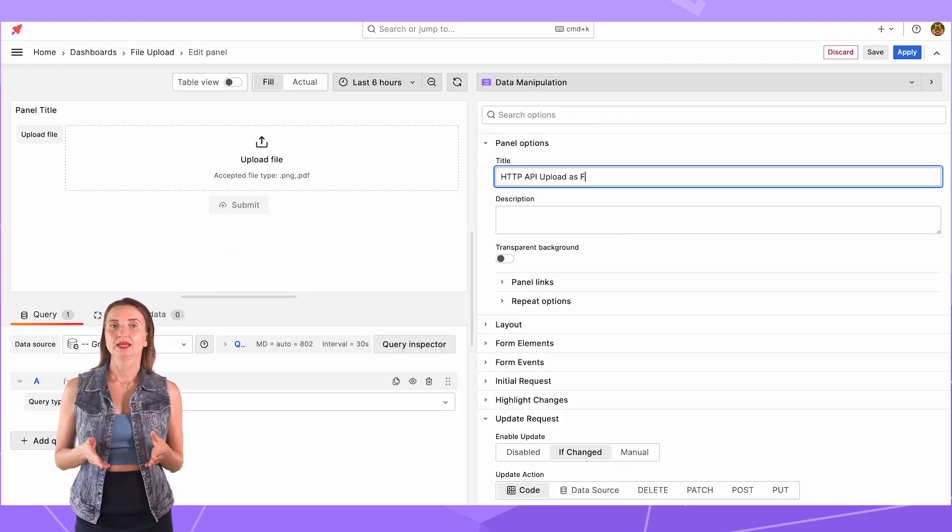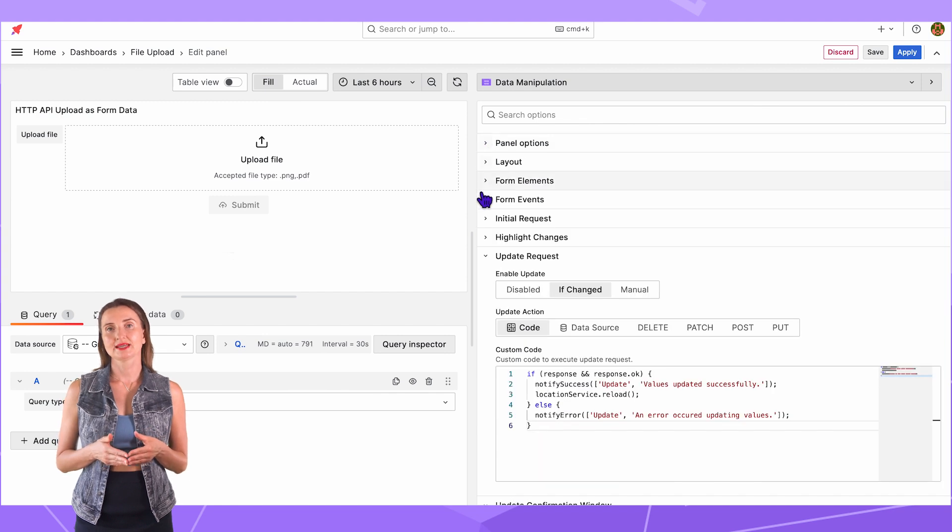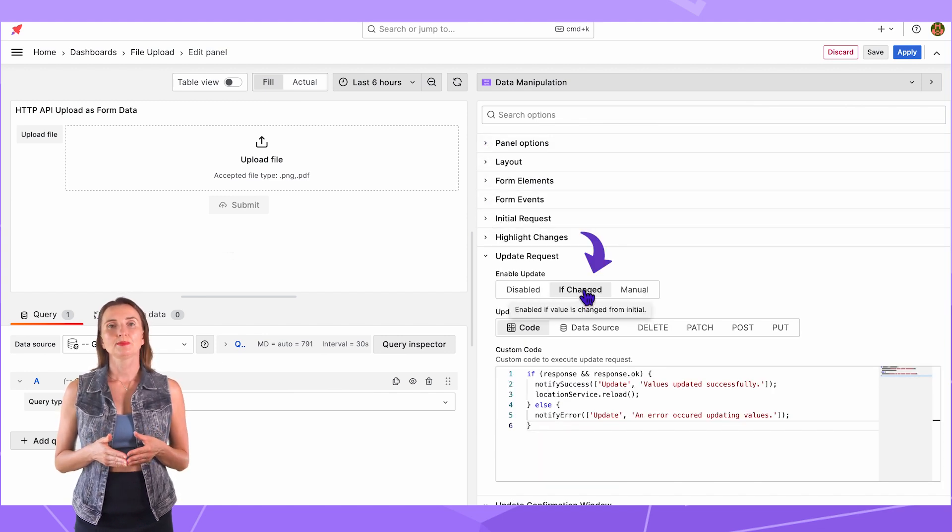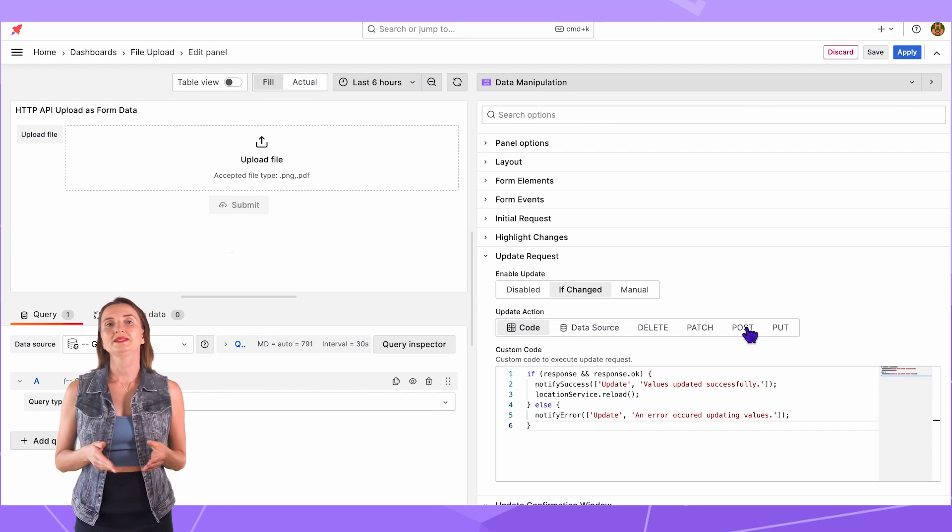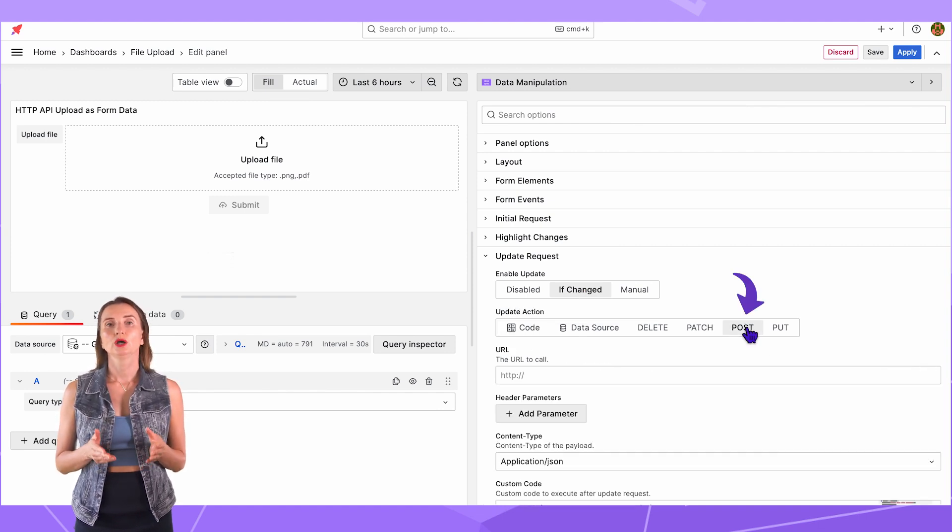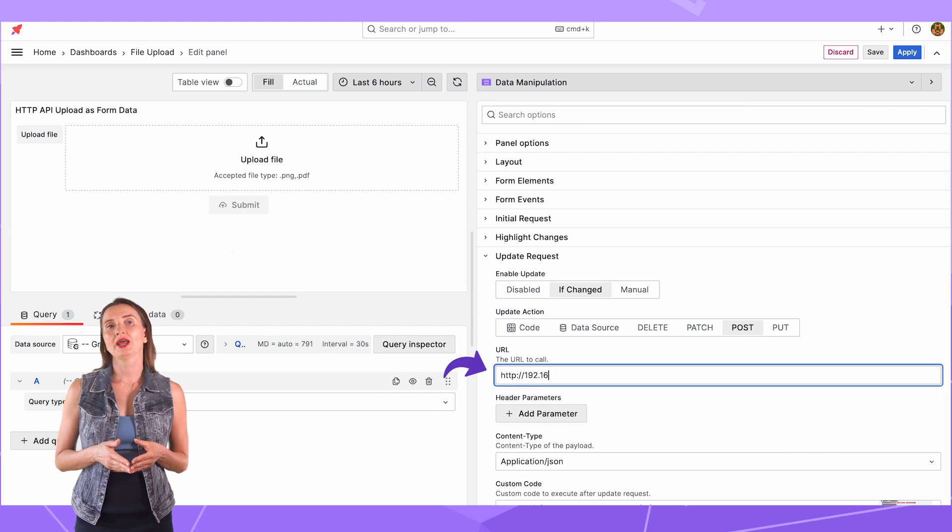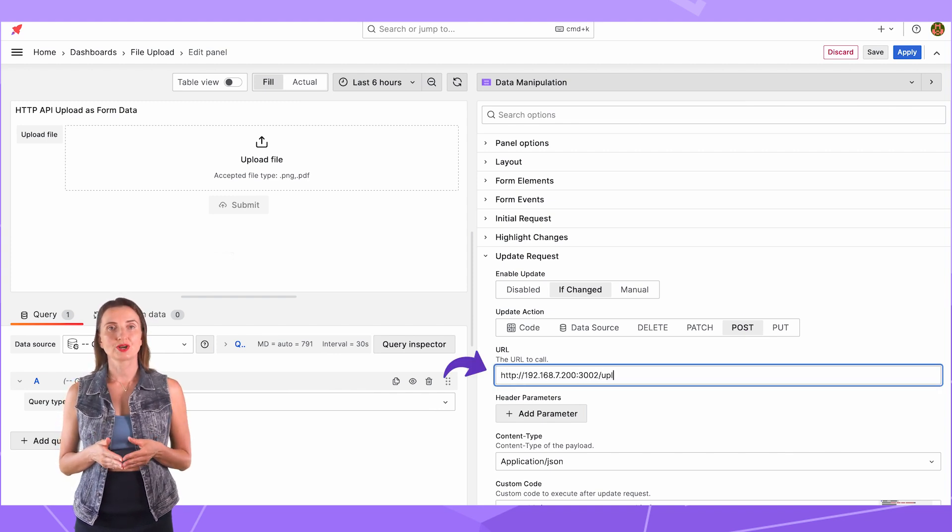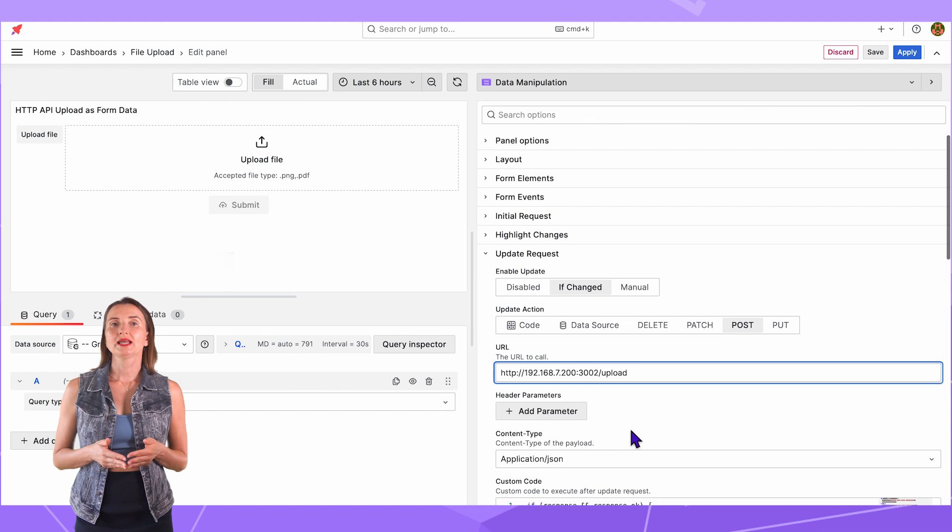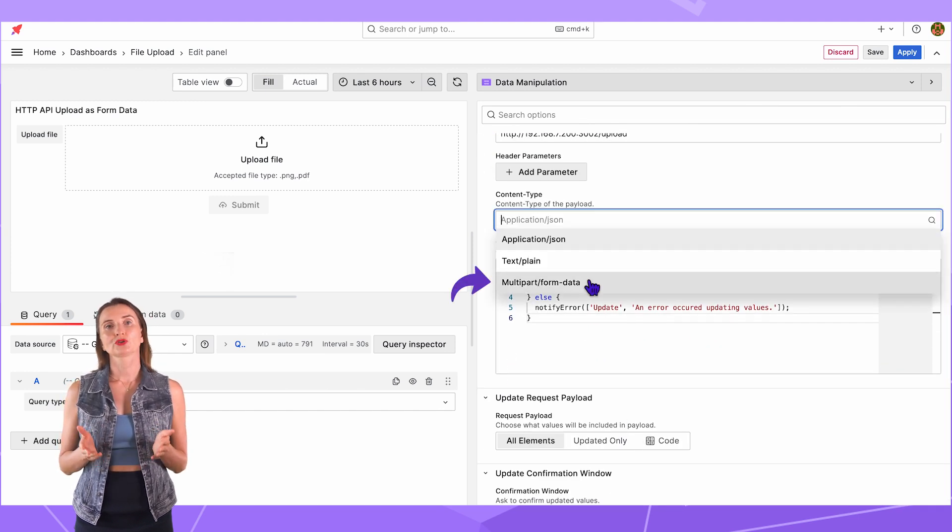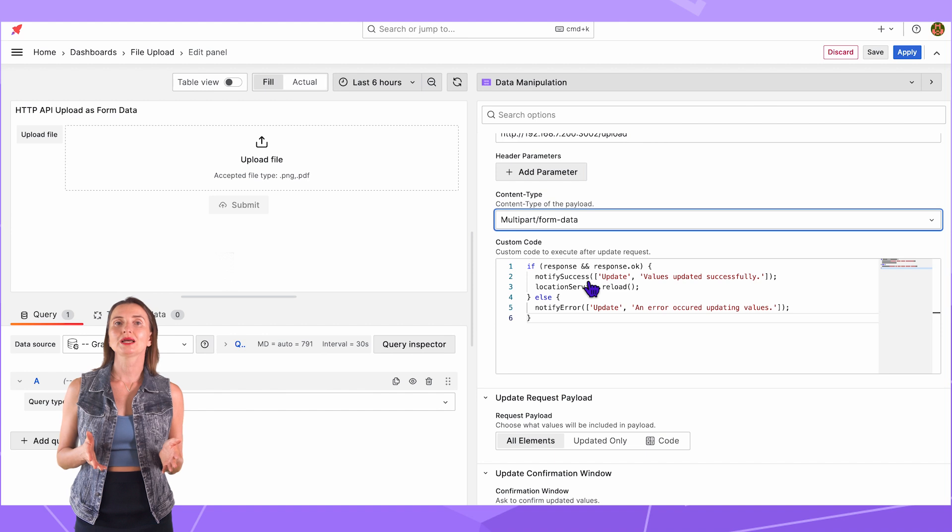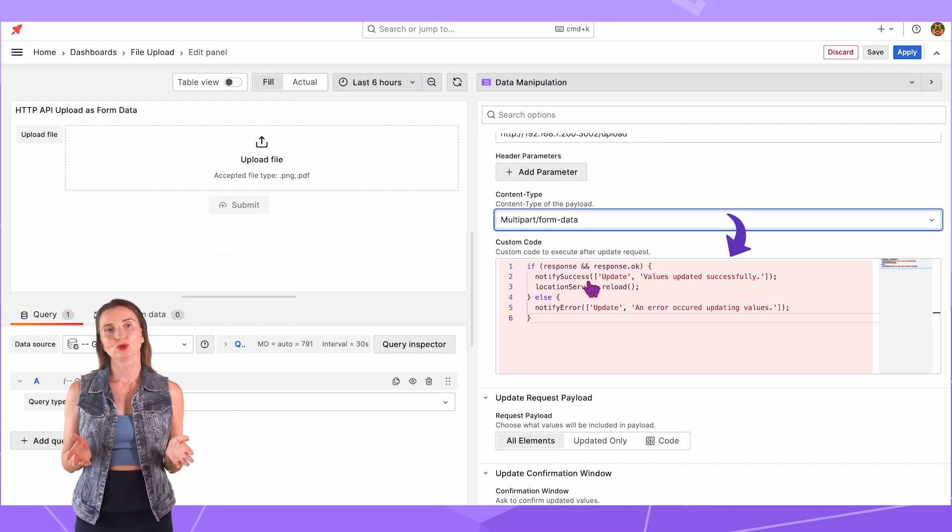Change the title. Expand the Update Request section. Set the Enable Update to if changed, the same as for the first panel. For the Update action, specify Post. With that, I have an option to enter an HTTP API URL address. Ensure that you select an appropriate content type, multi-part form data. The same story applies to the custom code. I keep what is here by default.